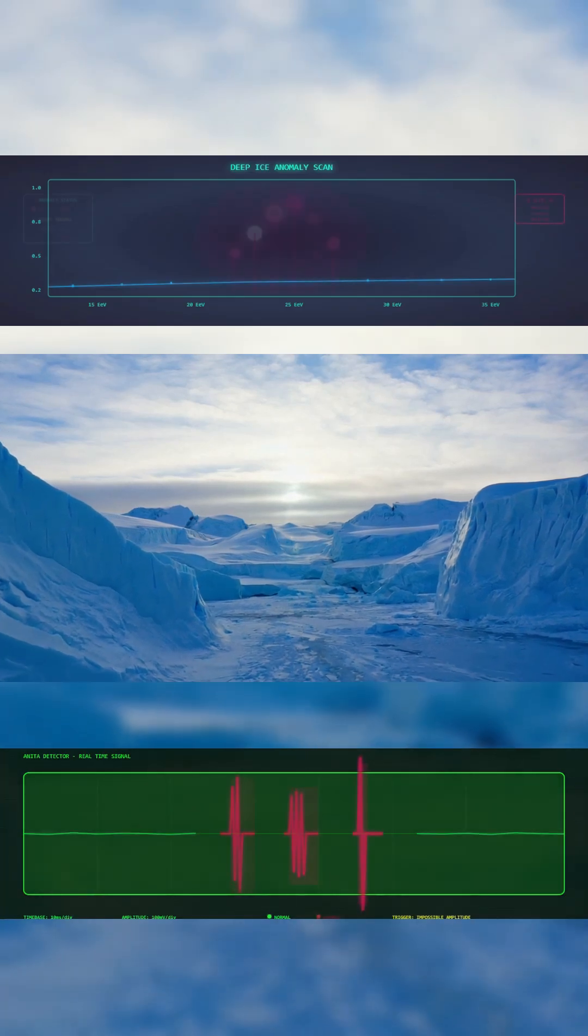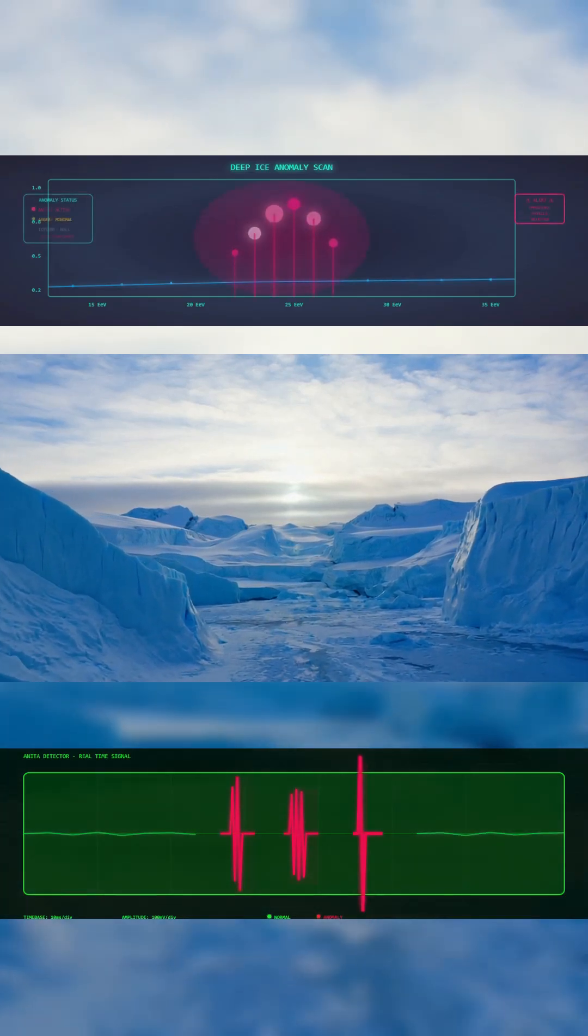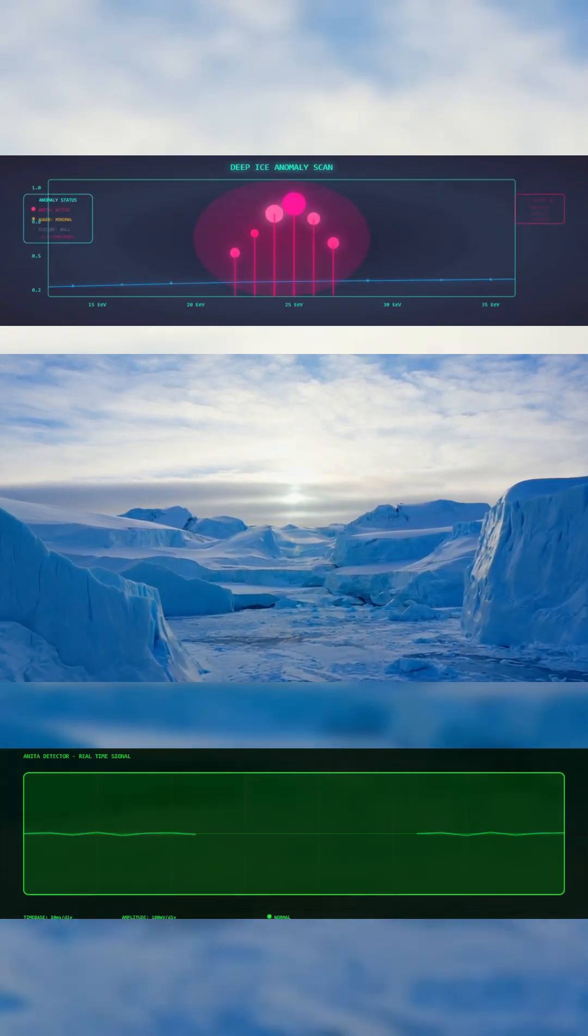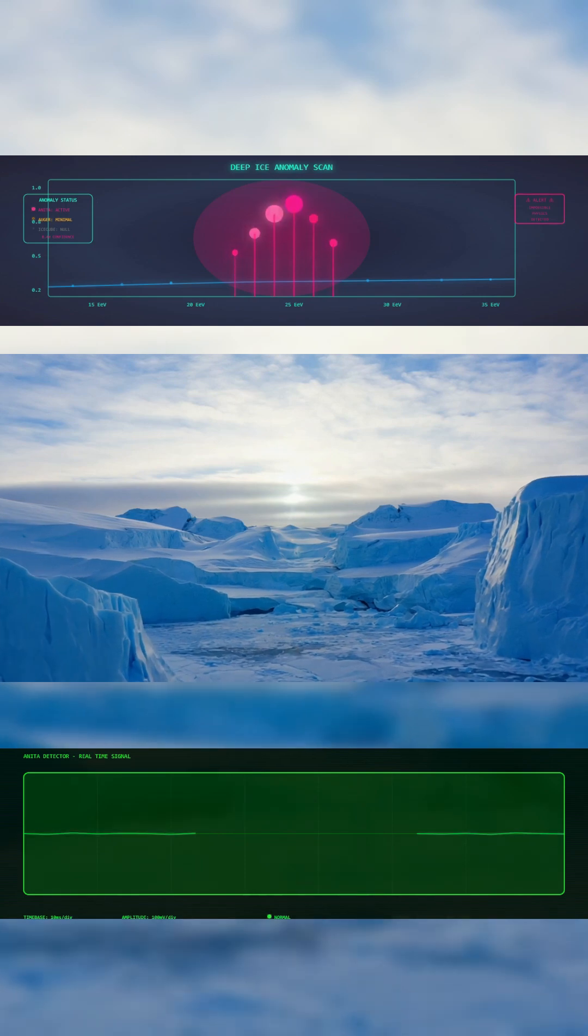Something is sending signals through the ice in Antarctica. Not from the sky, but from below.